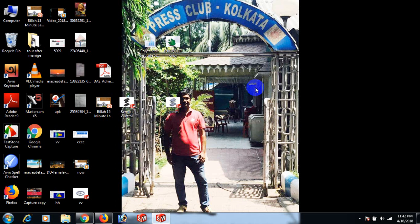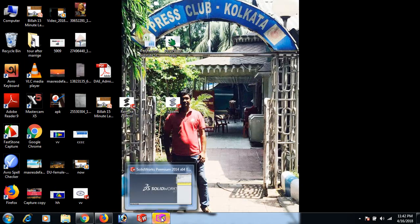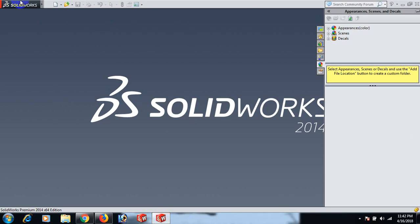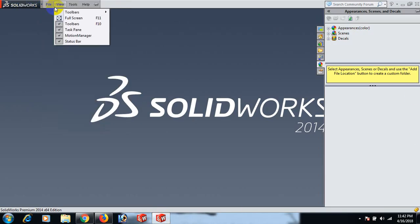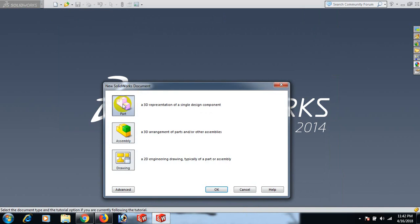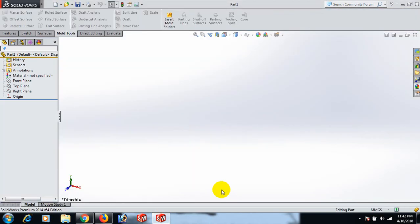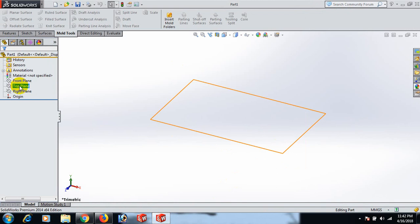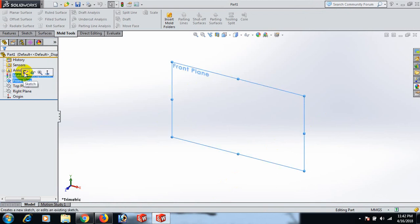Hello friends, how are you today? Today we'll learn how to make a motorcycle bumper using SolidWorks. First, open the SolidWorks software, then go to File, click New, click Part, and click OK.